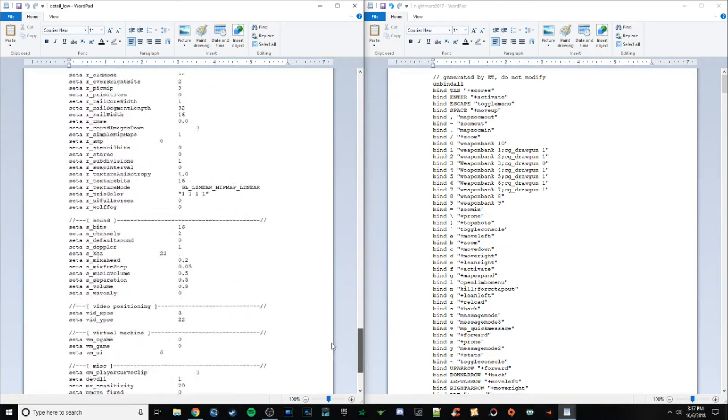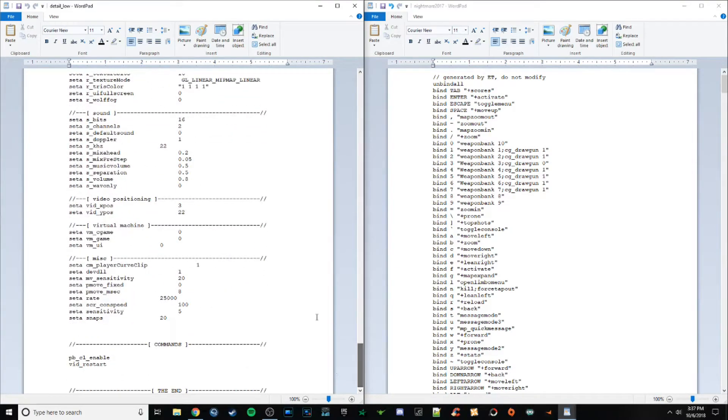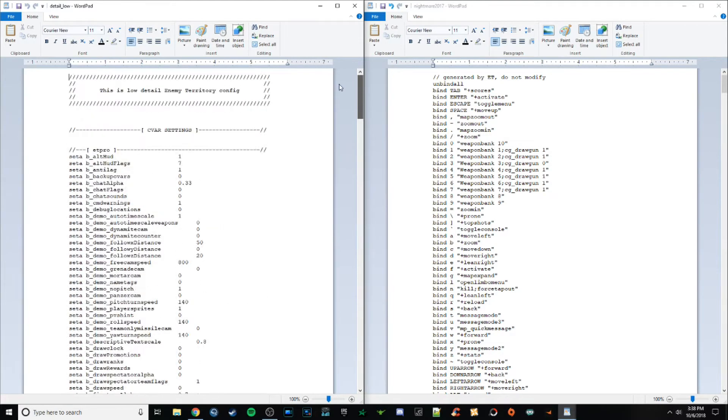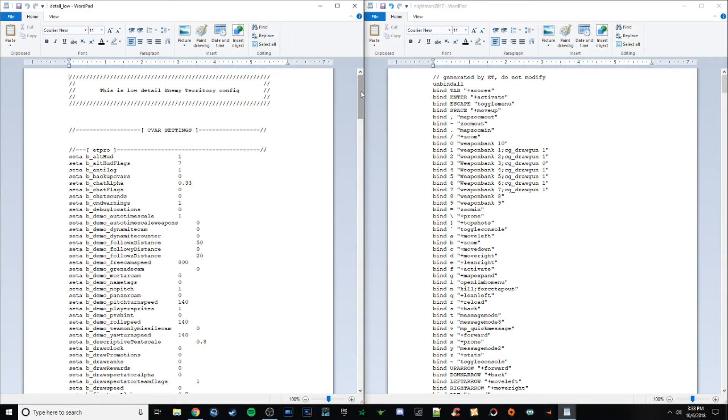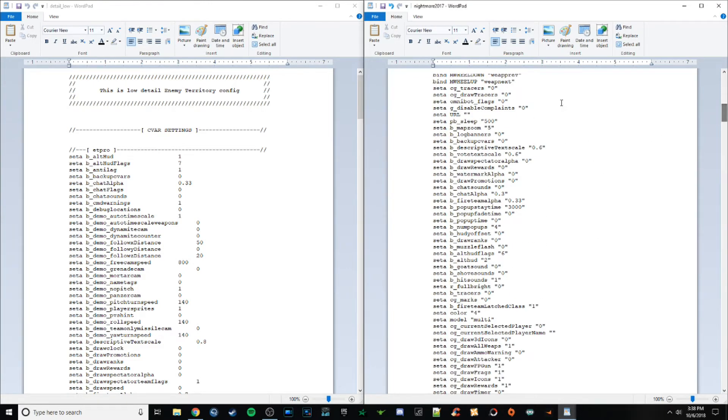And then the biggest thing with this is, so everything that he has in here, this is the only thing that's going to be changed within his game. Whenever he loads the game up, he loads his config. Unlike this one on the right, this is going to,